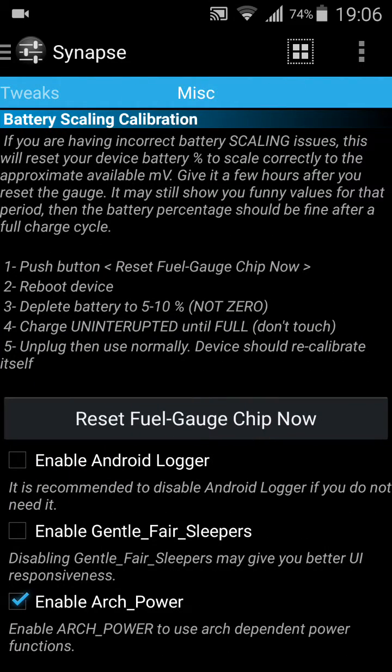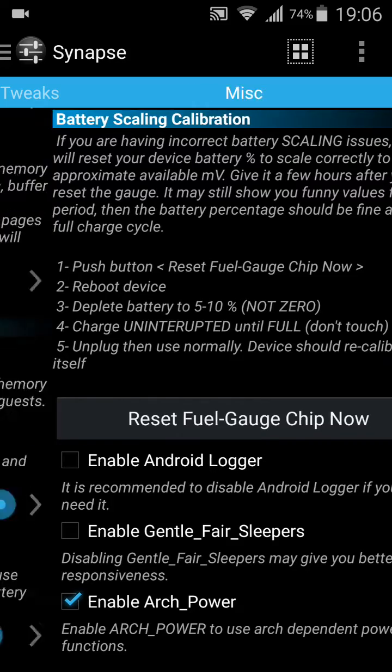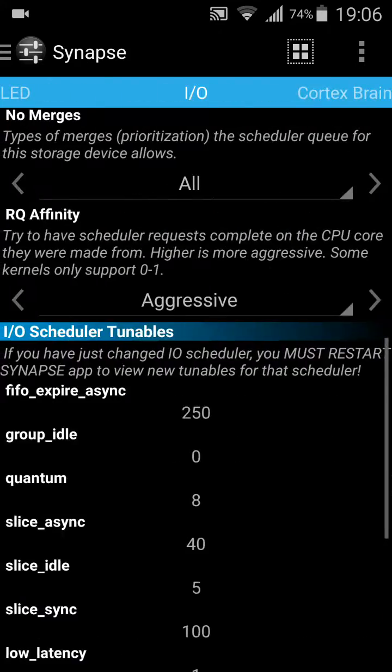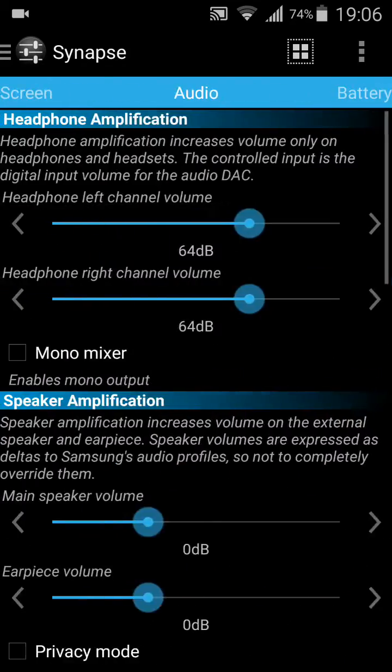And that's it. Thanks for watching. Don't enable Android Logger — I think it's already enabled, but I disabled it.